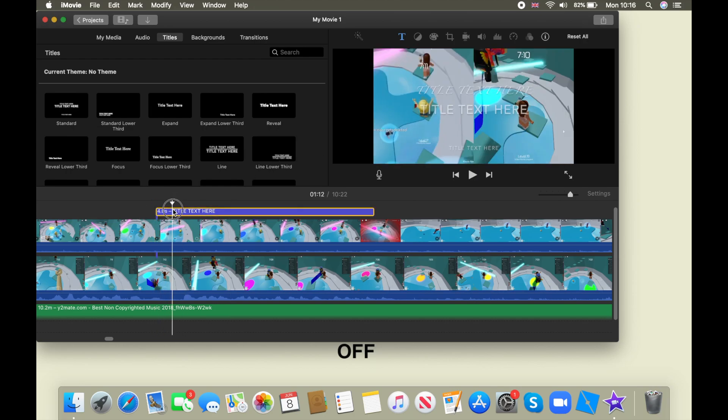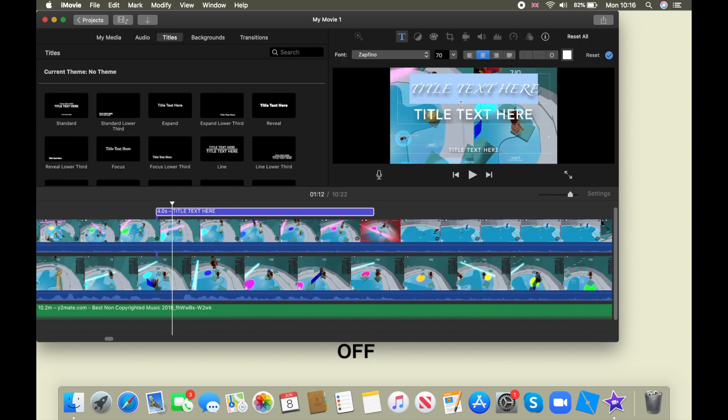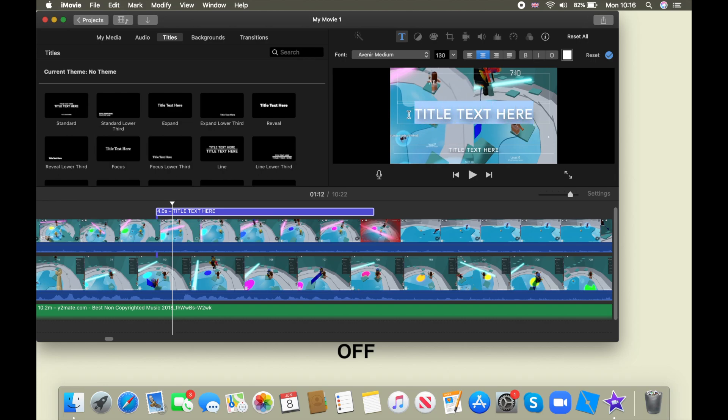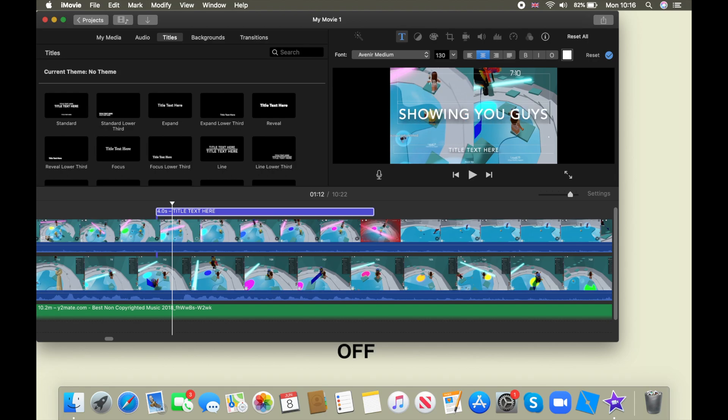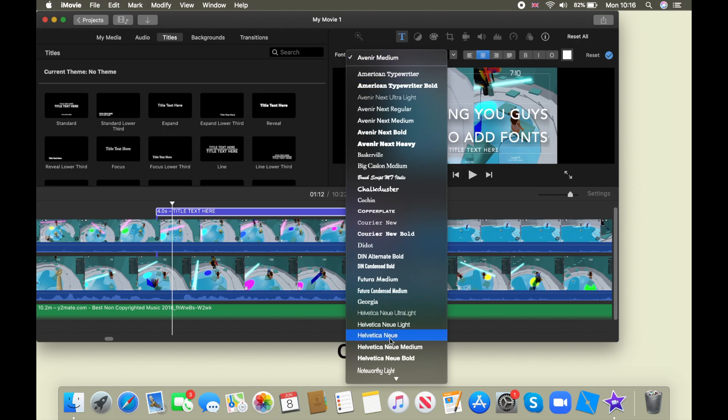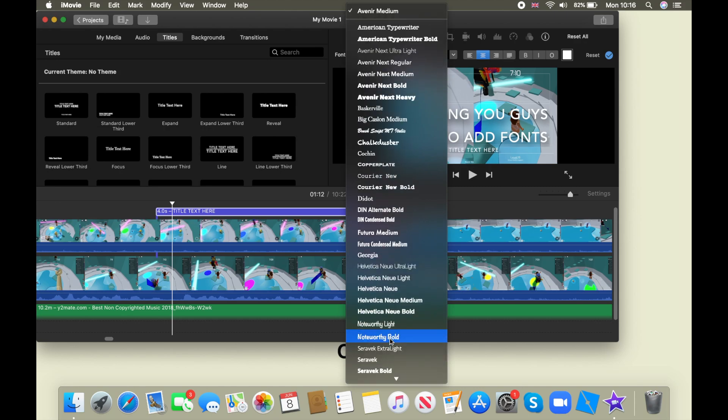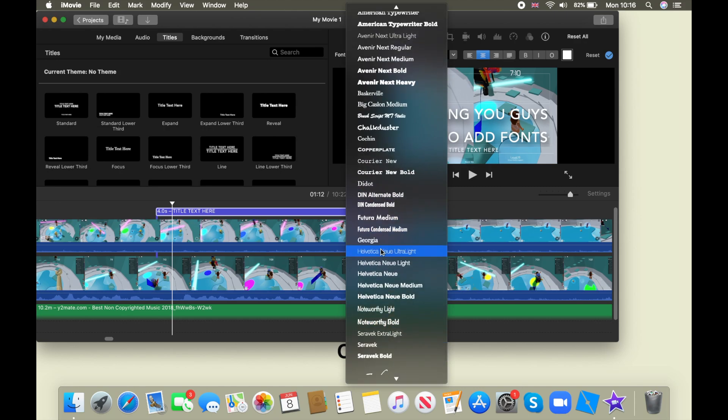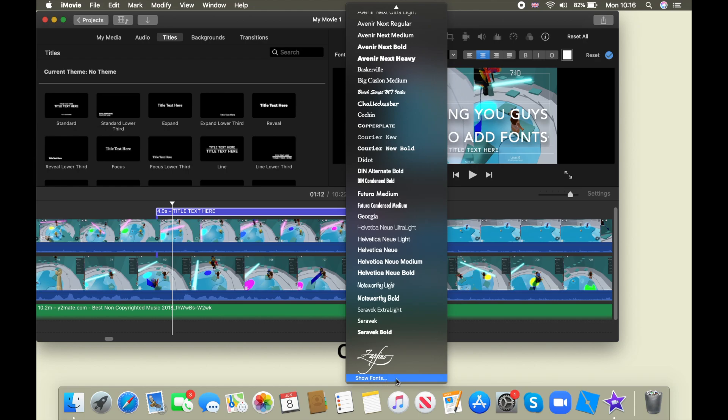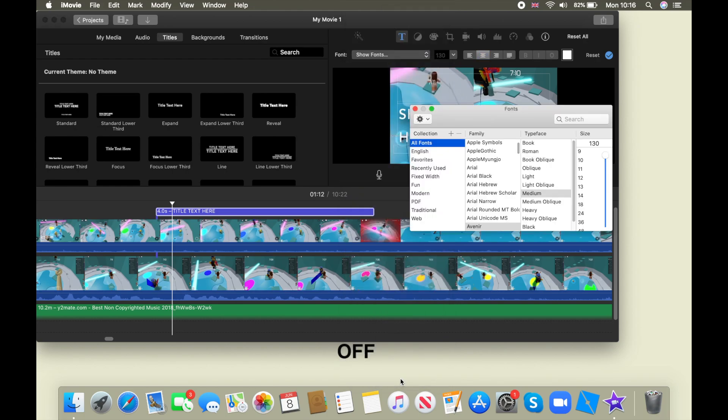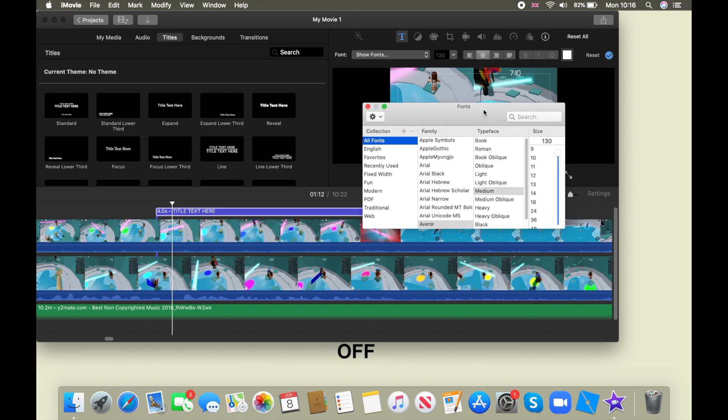I need to stop moving. So I'm going to just write, showing you guys how to add fonts. Obviously I'm going to change it. But so you're going to look here and you're going to be like, wait, but none of the fonts are here. But basically you're going to have to go all the way here and you're going to click show fonts.